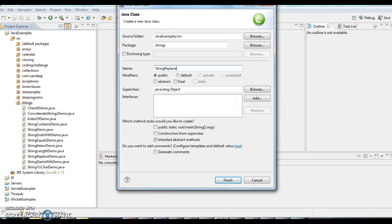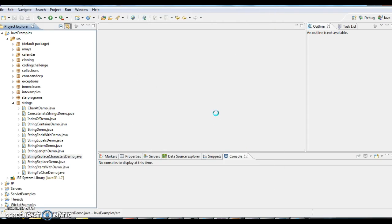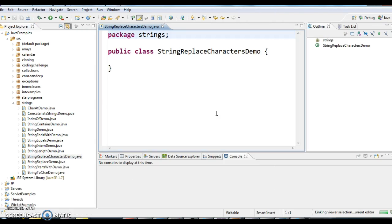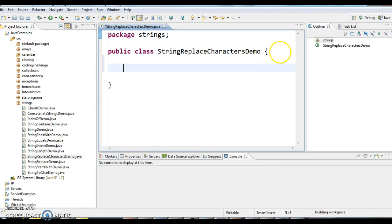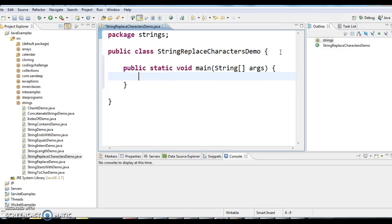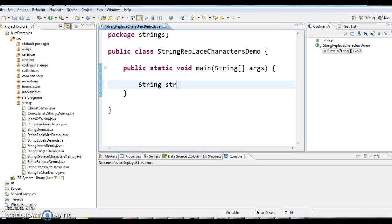I have created a class called StringReplaceCharactersDemo. I am writing a main method, and first, I am creating a String str equals to...